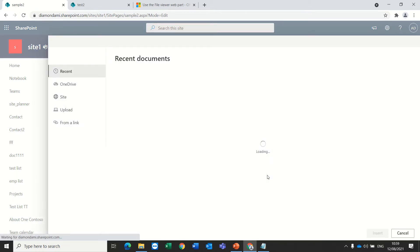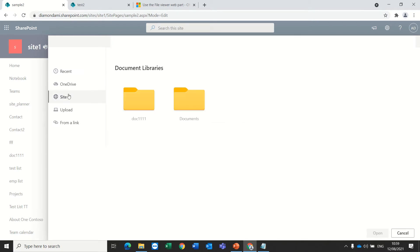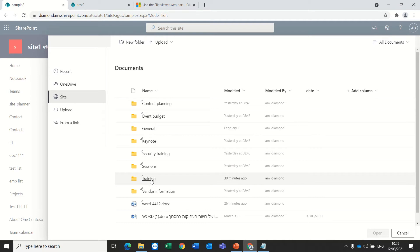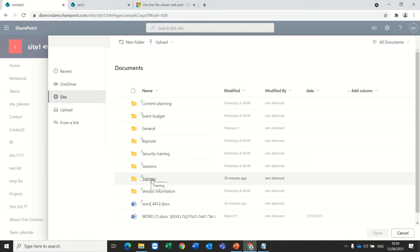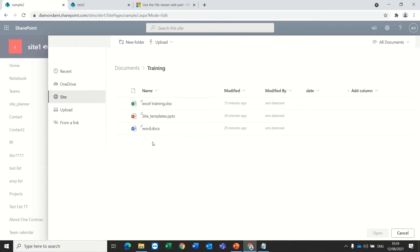Now it will ask me which file. So I see here the recent, I could go to the site and choose the document library where the file is stored. I can also upload the file. So in this case I will go to the training and I have Excel, Word and PowerPoint. So let's choose Word for instance.